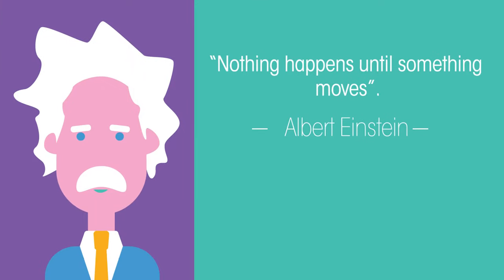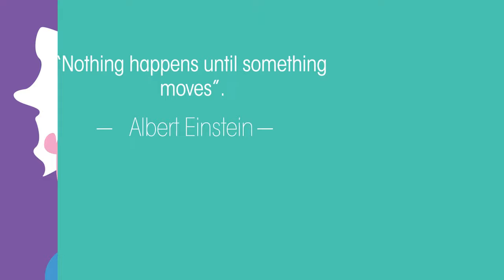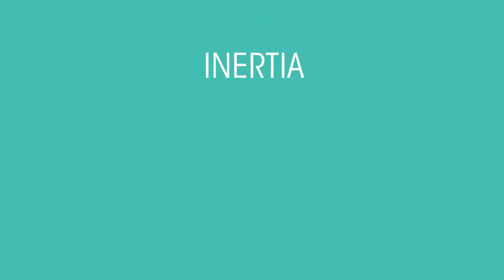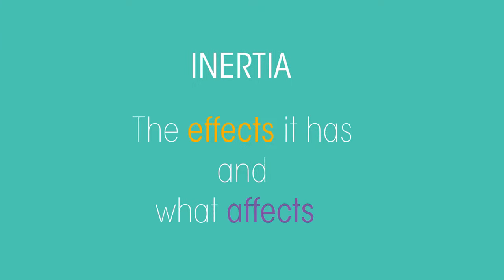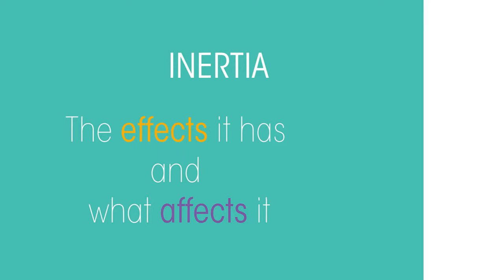Here's a quote from Albert Einstein: nothing happens until something moves. What do you think Einstein meant by this? In this video, we're going to discuss what inertia is, the effects it has, and what affects it.